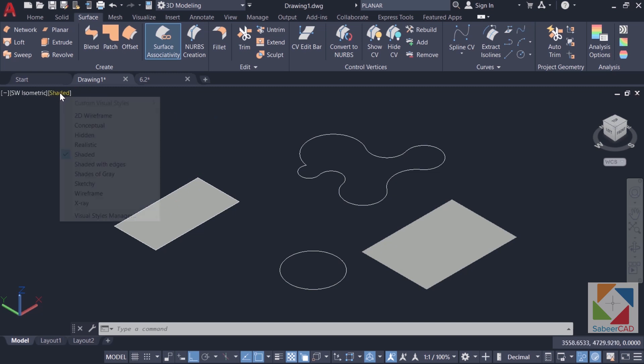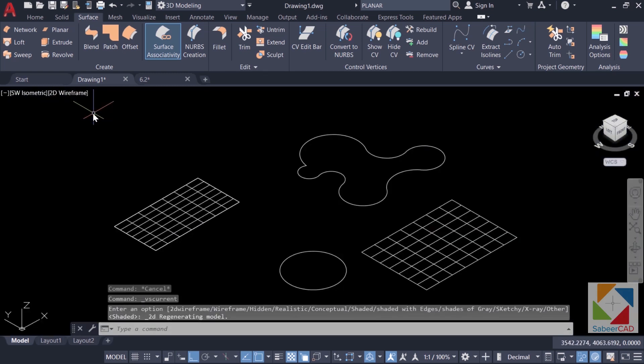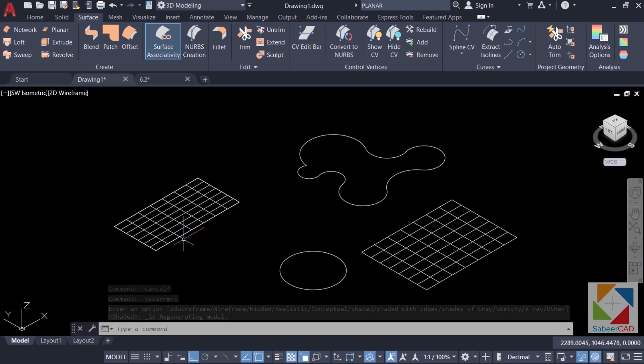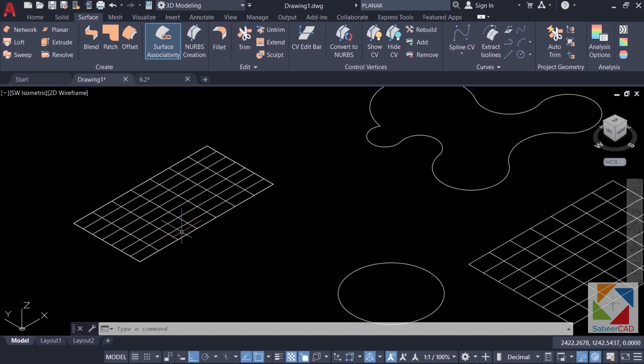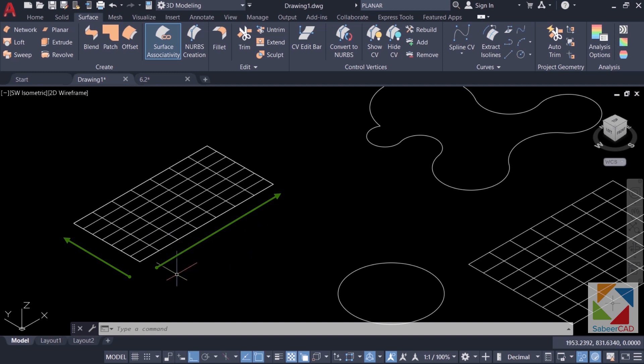Now I'll change the visual style back to 2D wireframe. In the wireframe representation, you can see that the surface is made up of a number of lines in the horizontal as well as in the vertical direction. And these lines are controlled using two variables. You can control the values of these variables using the options dialog box.